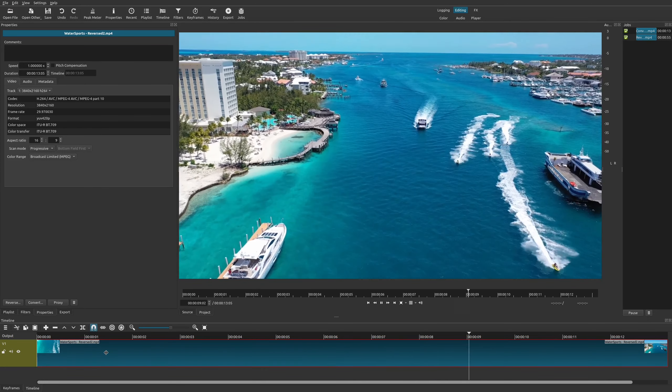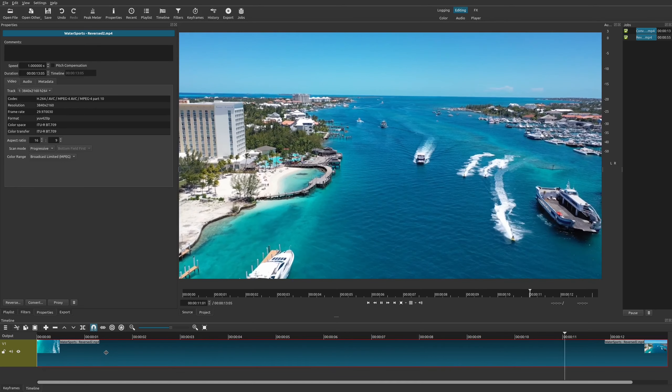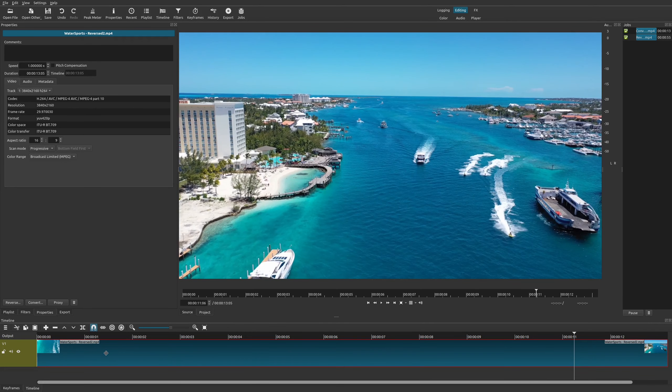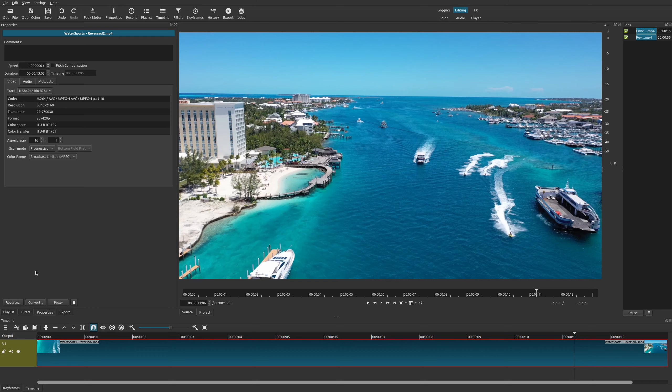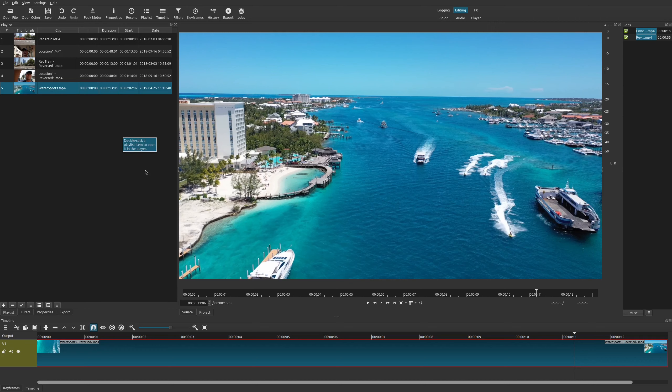That is really super easy to do and I'm so glad that Shotcut provided this feature right here under properties. Now there are some other things that you could do. So if you go back to your playlist you'll notice that your original file is still here. But what if you wanted to use your reverse clip video?